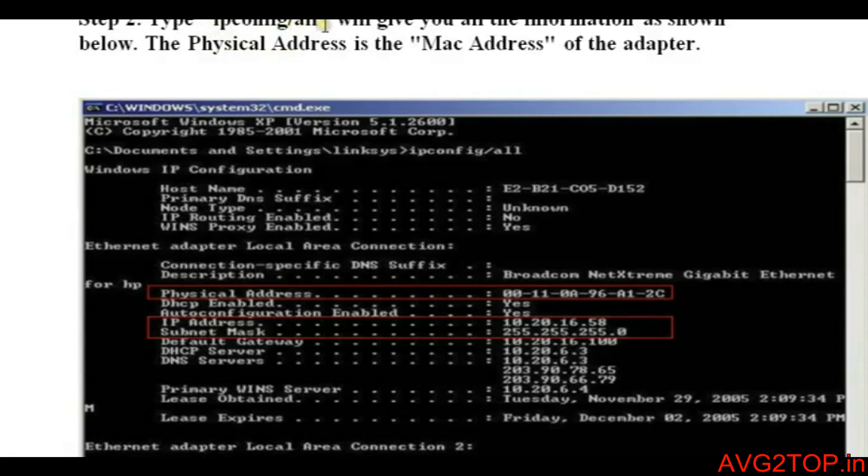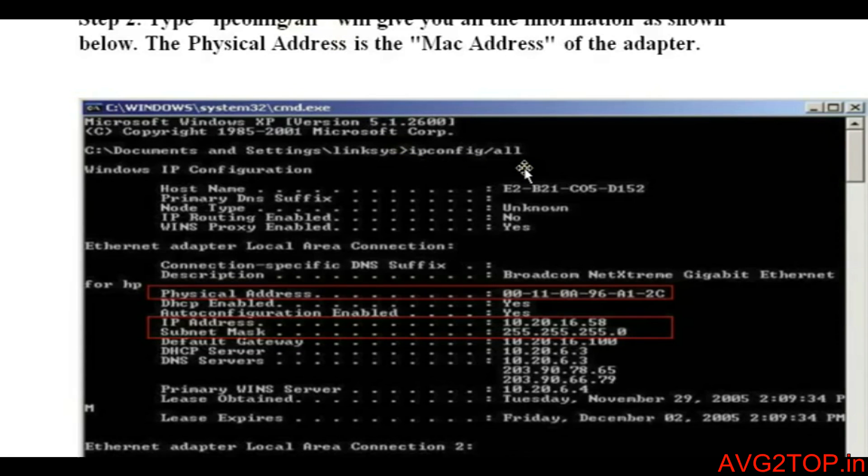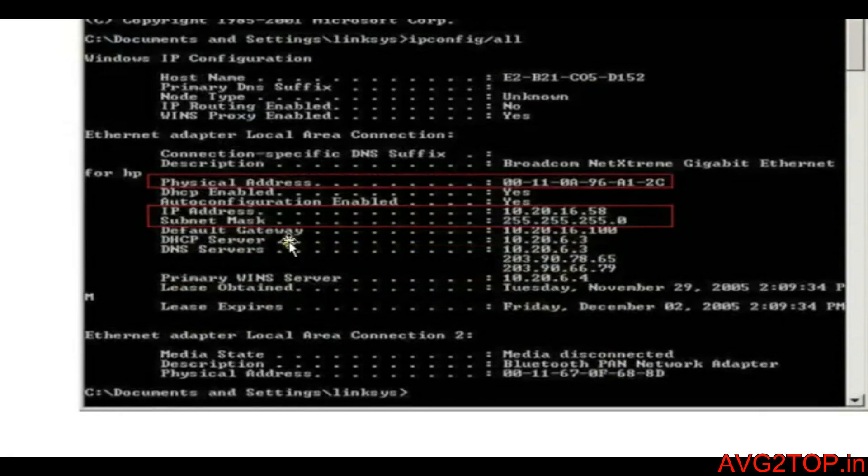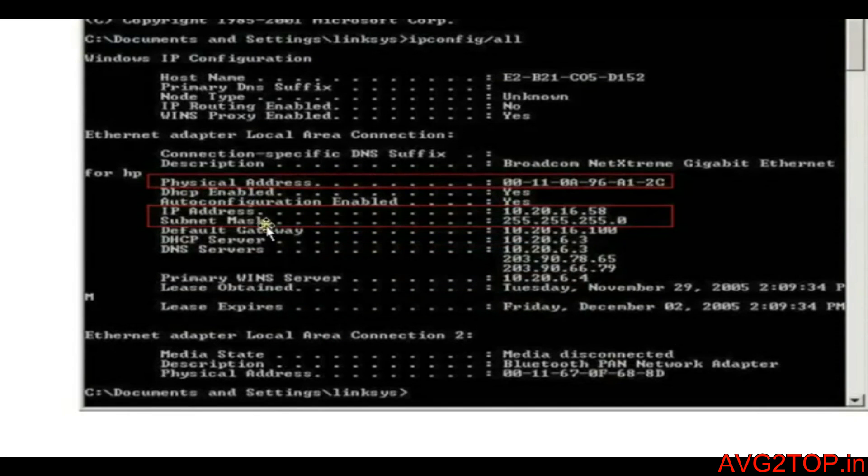You can see the display here. Type ipconfig /all and click Enter. Once you do that, you can see the physical address. The physical address is nothing but the MAC address, and the IP address is also displayed. By this way you can see your physical address and your MAC address.